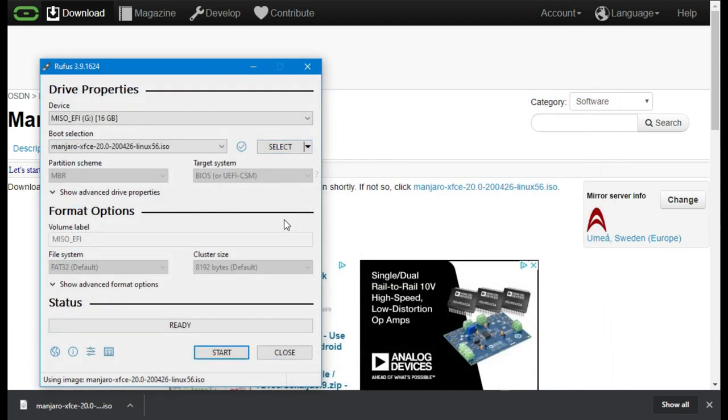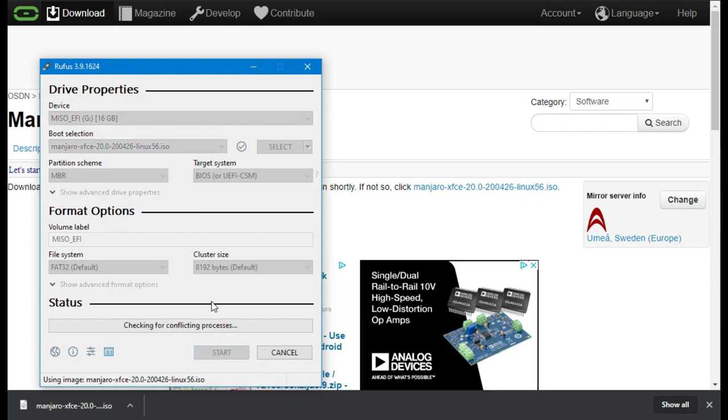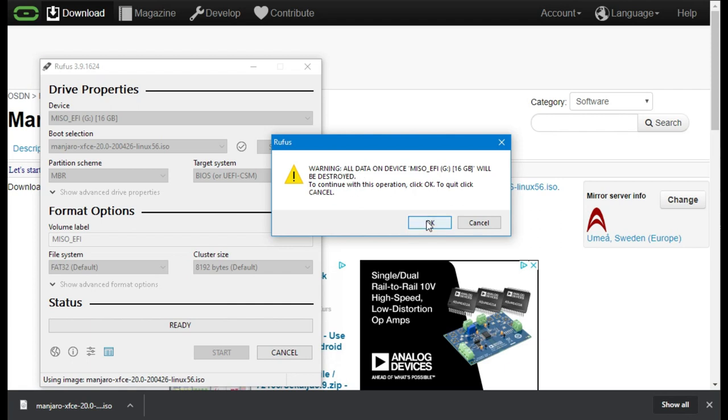When you have inserted the Manjaro ISO file then finally click on start. Be careful the Rufus tool needs to erase all files that are located on your USB drive. Click on ok and wait until the image is written to the USB stick.